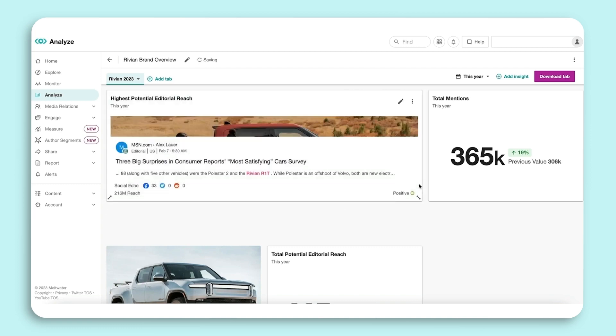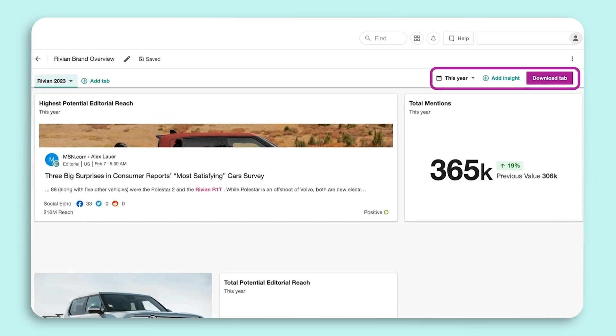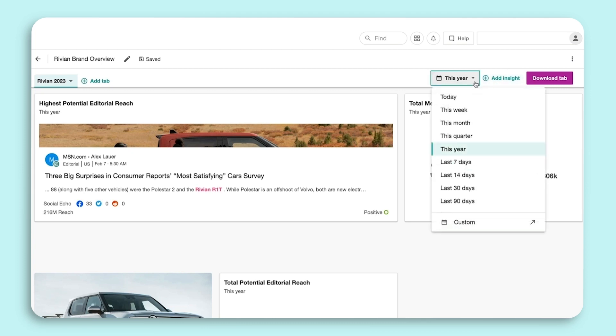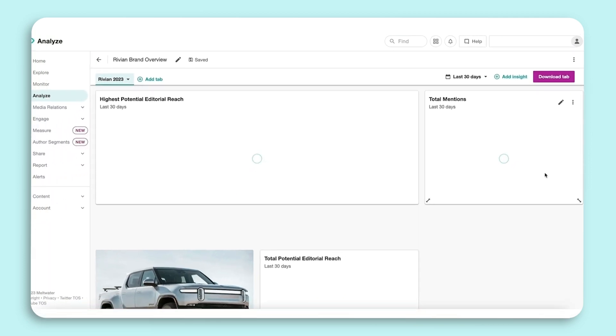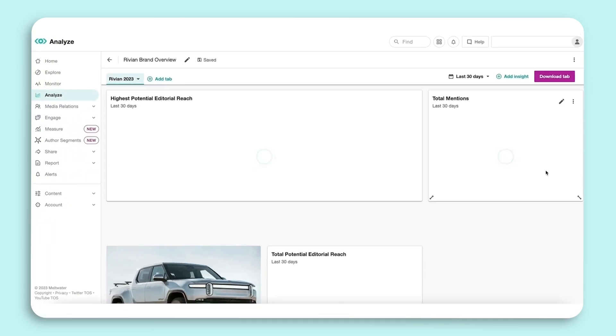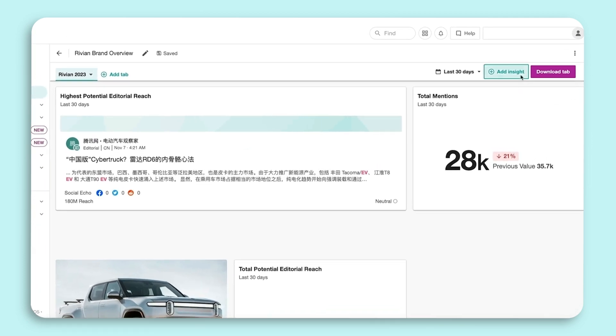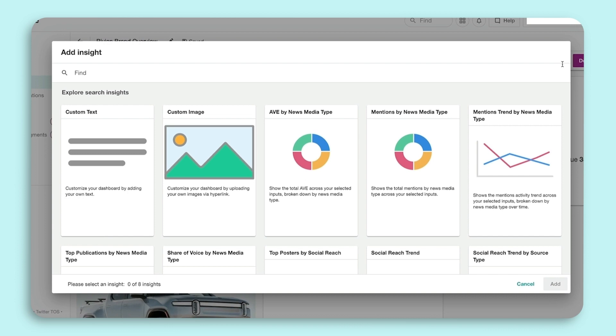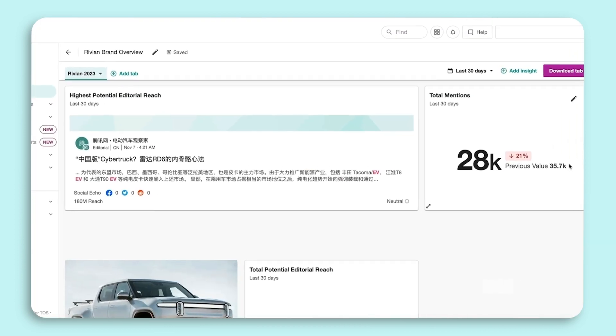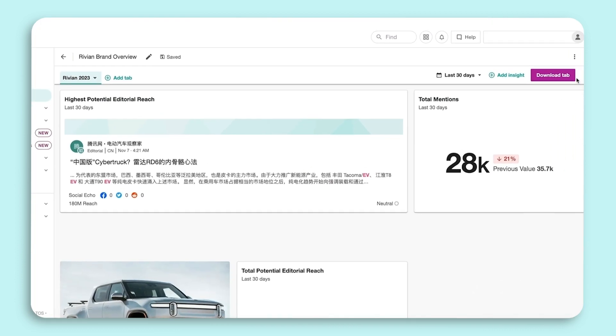Lastly, let's touch on the toolbar in the top right corner. You can update the date range of your dashboard as a whole by clicking into the dropdown and selecting a predefined or custom date range. Let's update to the last 30 days. Next, you can add additional Insights and the Download tab.